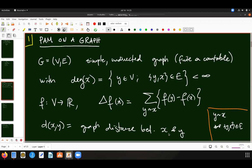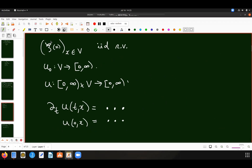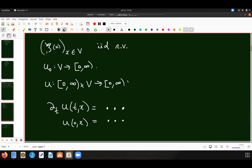The second important ingredient is a random potential, which is not really dependent on the graph. Now that I have a graph and a Laplacian, I add a random potential, which for me is a collection of i.i.d. random variables — I call them ψ_x, i.i.d. — which I'm going to use to define my model. My model is going to be the solution to a certain linear PDE with random coefficients, and I need an initial condition for the PDE, which I call u_0, non-negative.